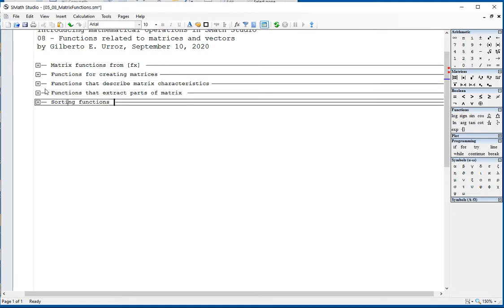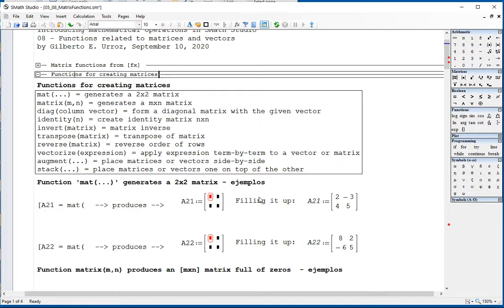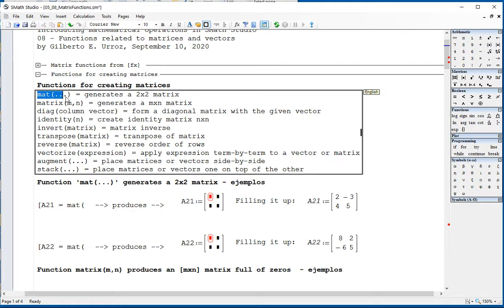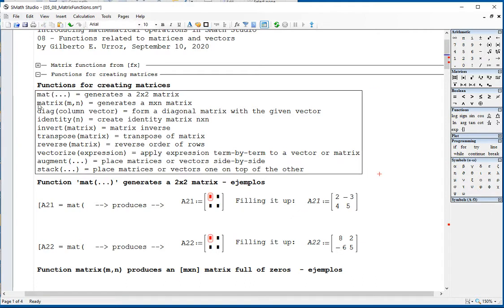Today we're going to talk about functions for creating matrices. There's the function 'mat' that generates a 2 by 2 matrix. Then there's the function 'matrix m times n' that generates an m by n matrix.